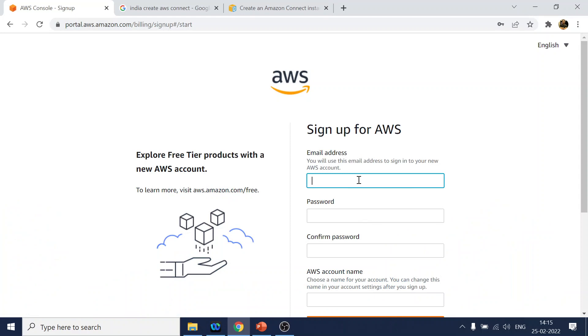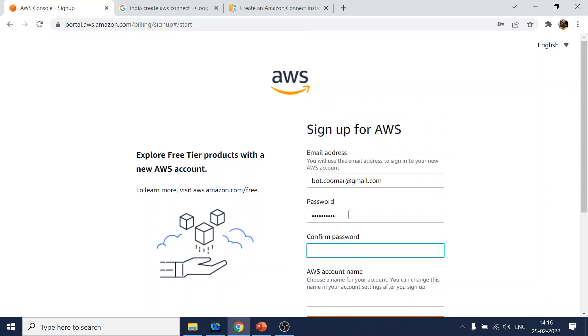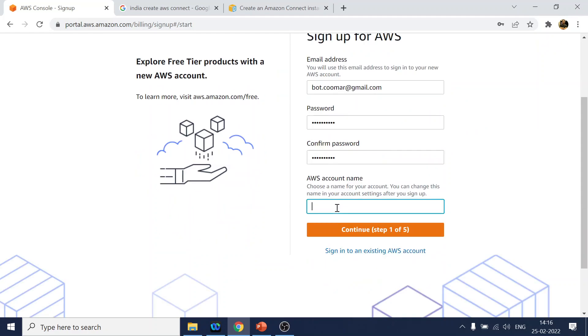Let me find the email ID I can use. That will be bot.kumar@gmail.com. We will give the password.